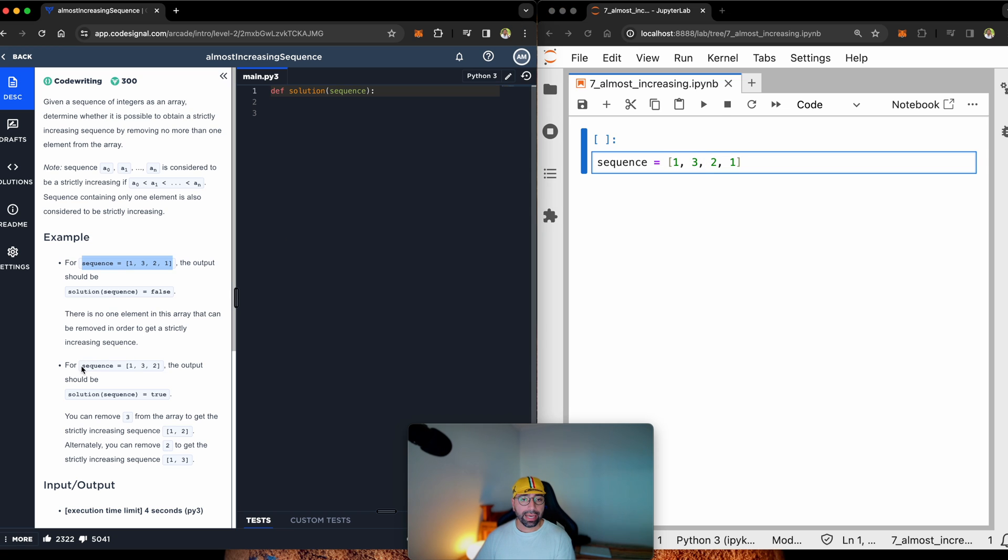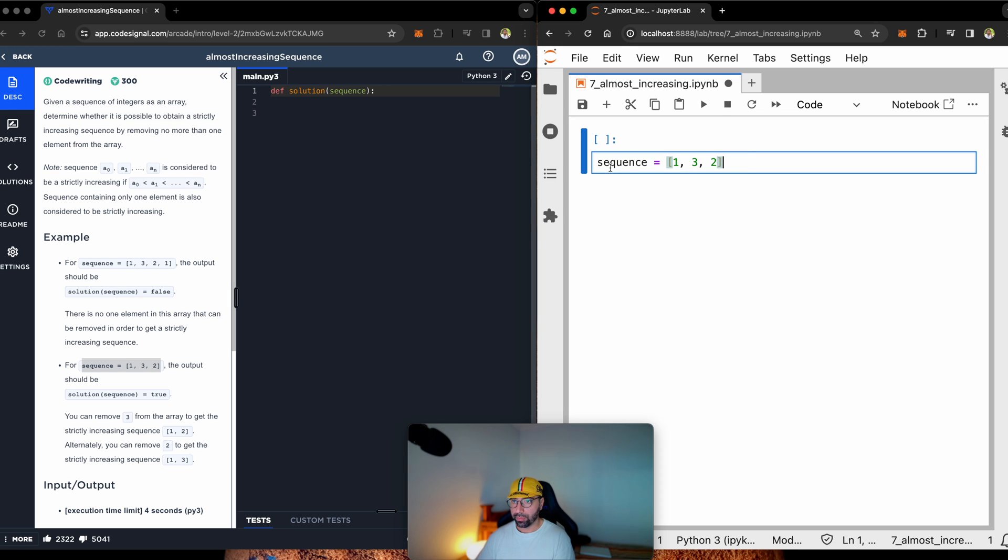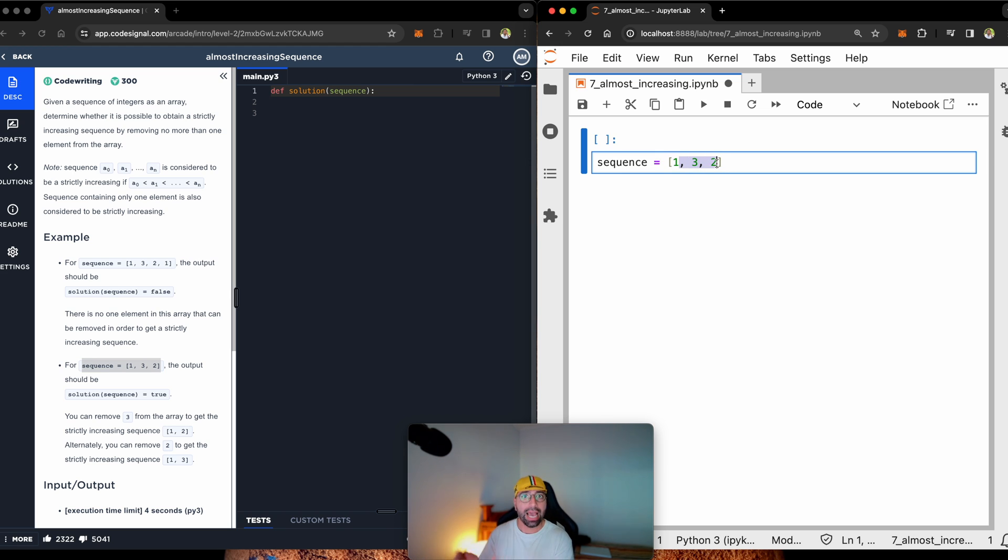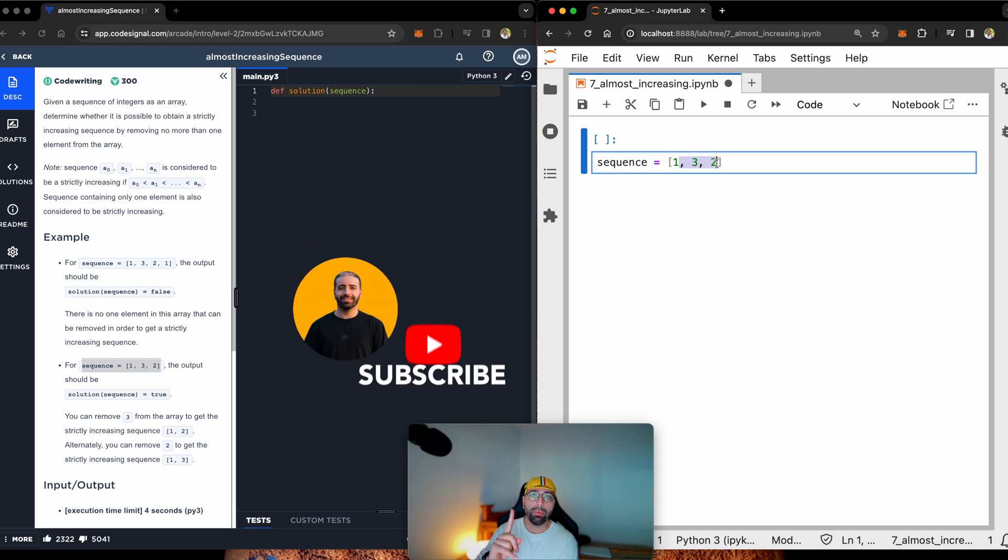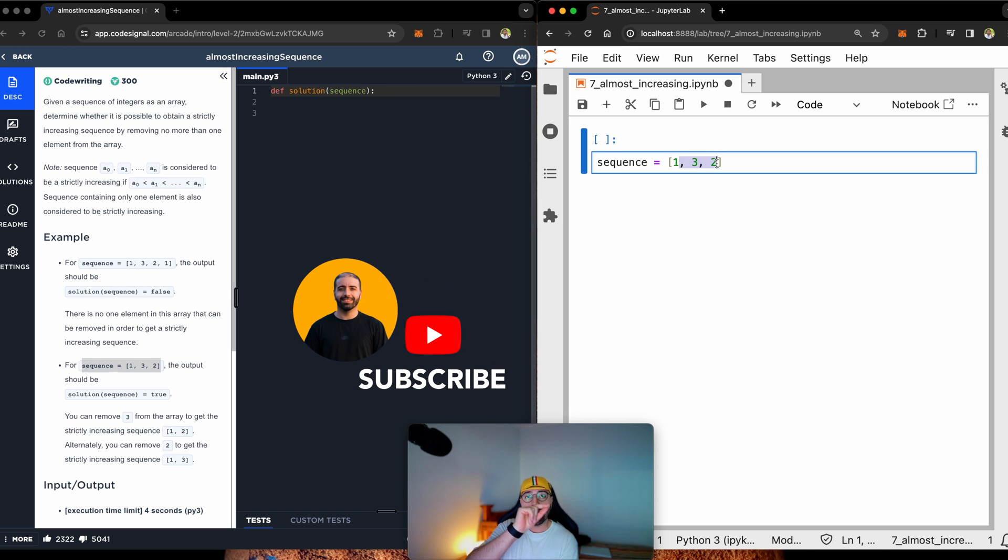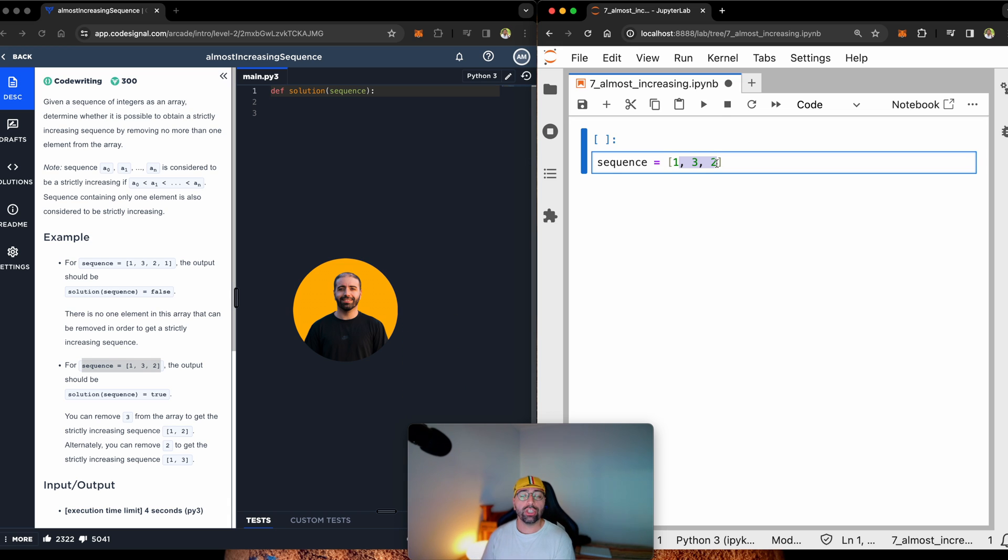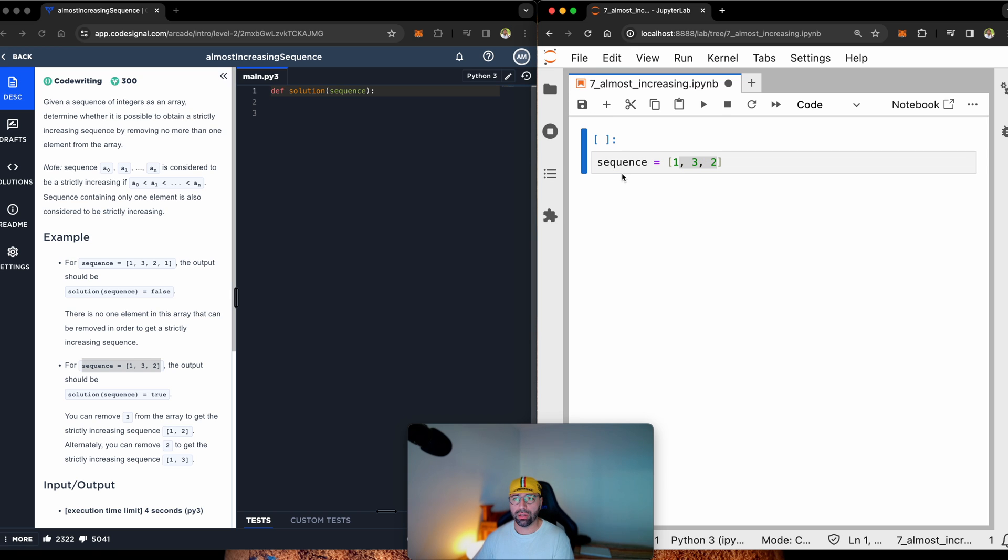However, with the second sequence, let me copy that one across as well. This is a strictly increasing sequence because, yes, it is 1, 3, 2. It's not strictly increasing now, but there is a chance for me to drop number 3, and I will have 1 and 2. So, it is strictly increasing. For this one, it should say true. Let's see how to tackle this.